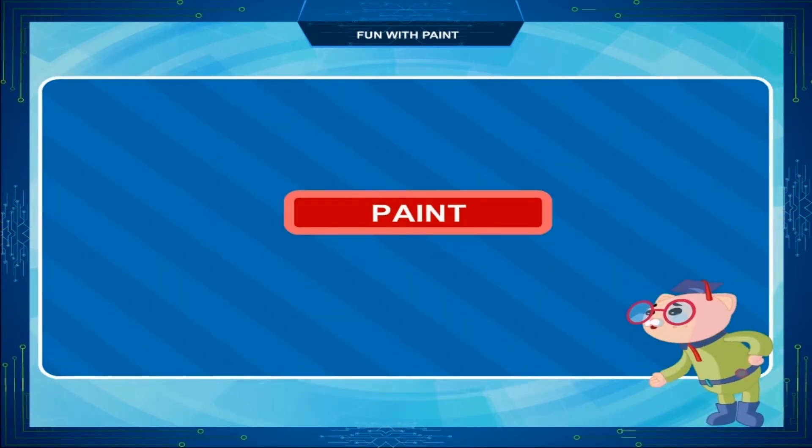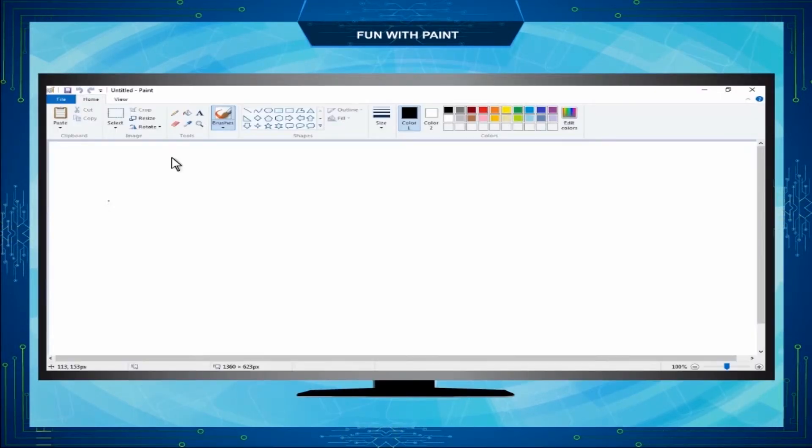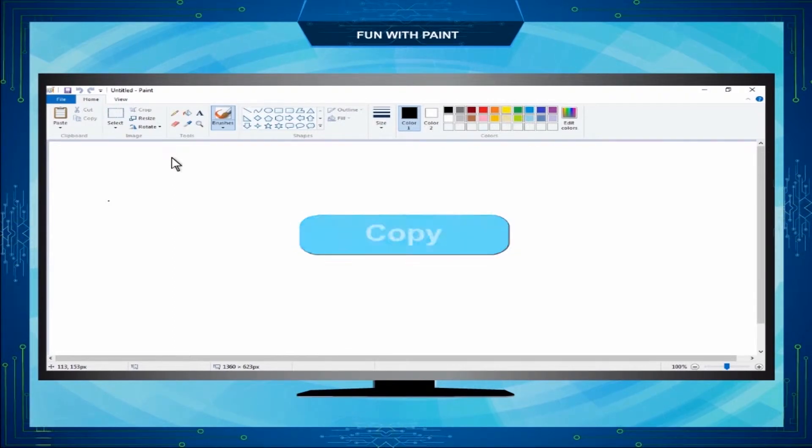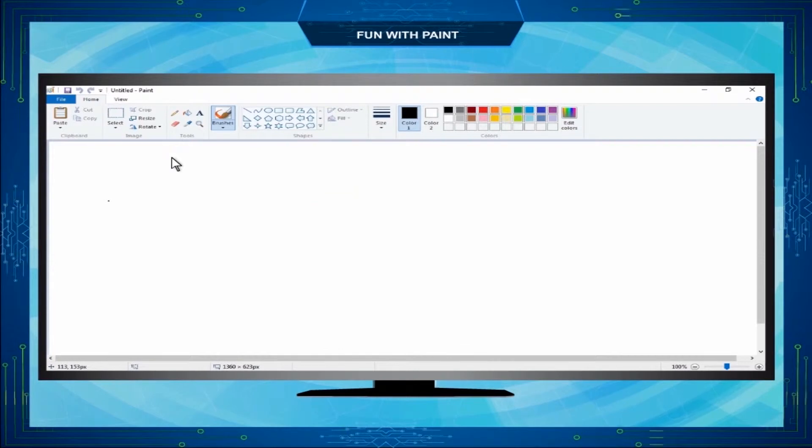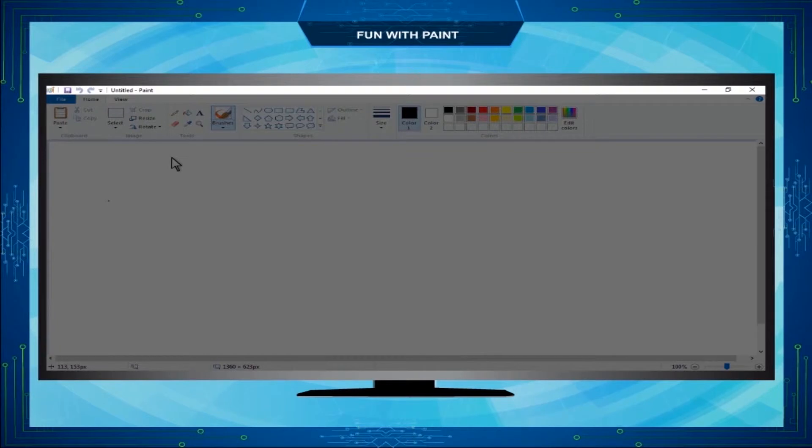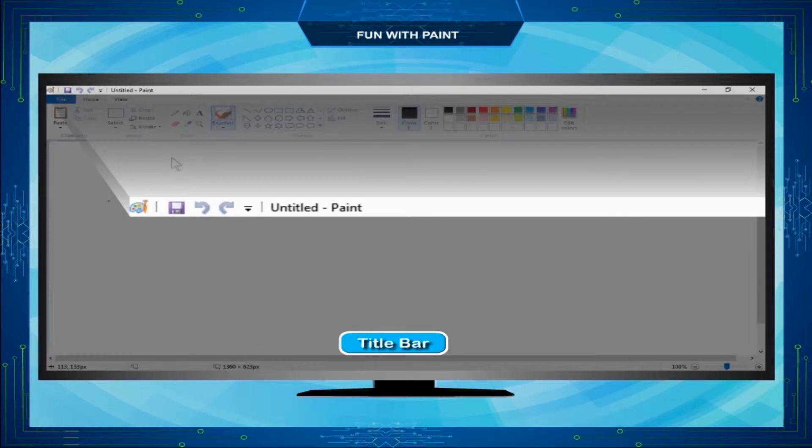Paint is a software that helps us to draw, copy and edit pictures using various tools. The topmost bar on the Paint window is the title bar. It displays the name of the file and the application.